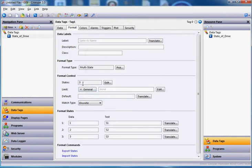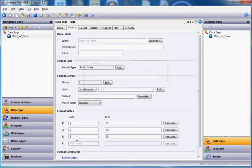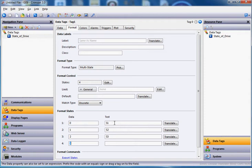You can see now that the format control says three states, but I'm going to have four states — stop, run, jog, and pause. So I'm going to hit the edit button and put the number four in there and click OK. Now I get four different states. I'm going to change the numbers to zero, one, two, and three. This text column is what's going to show up on the screen for the operator. So let's make it easier — put stop, run, jog, and pause as the labels for our drive control.